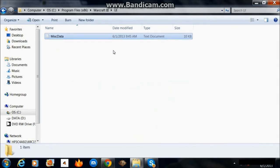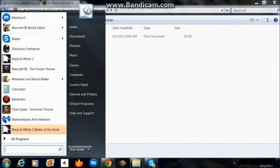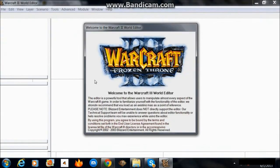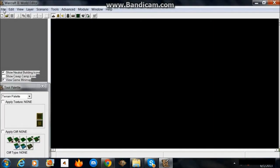Alright, the first thing you want to do is make a UI folder and put Miskdata in it and start up your editor.